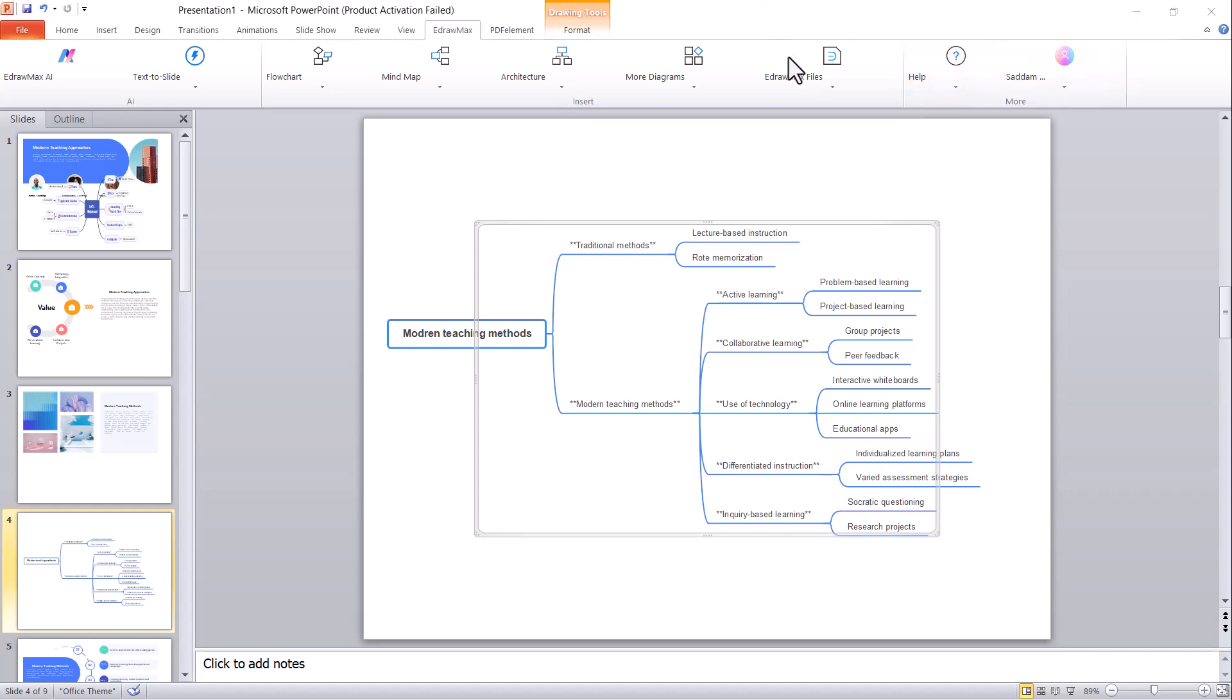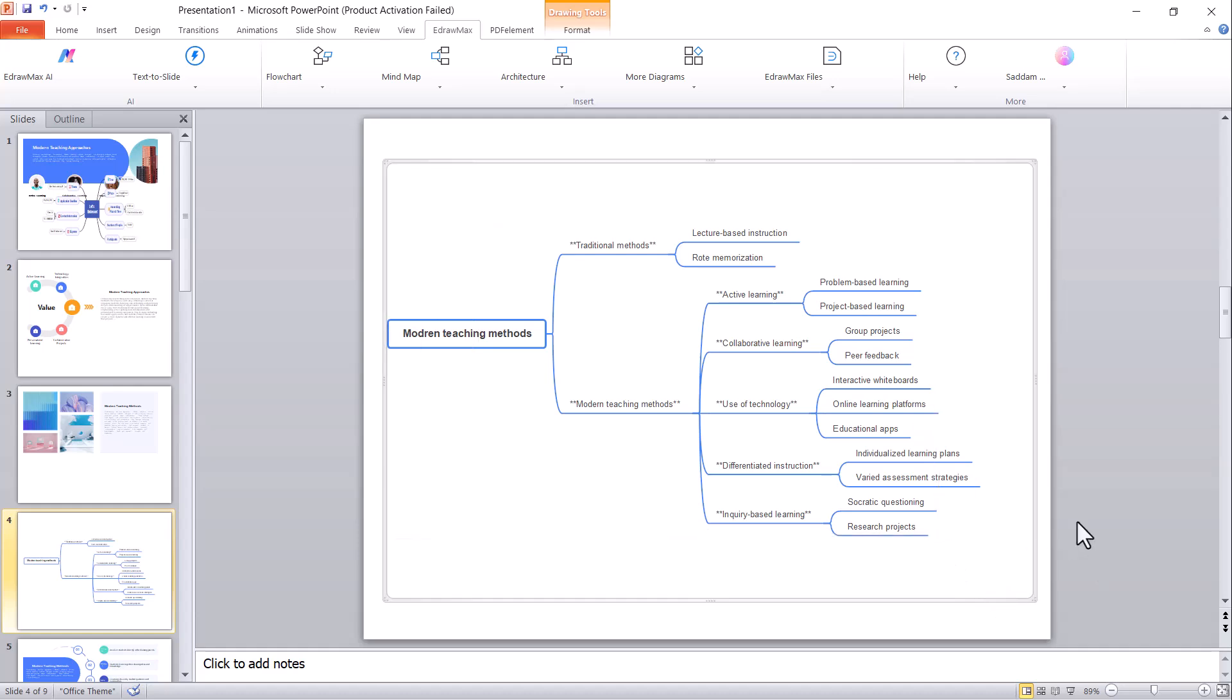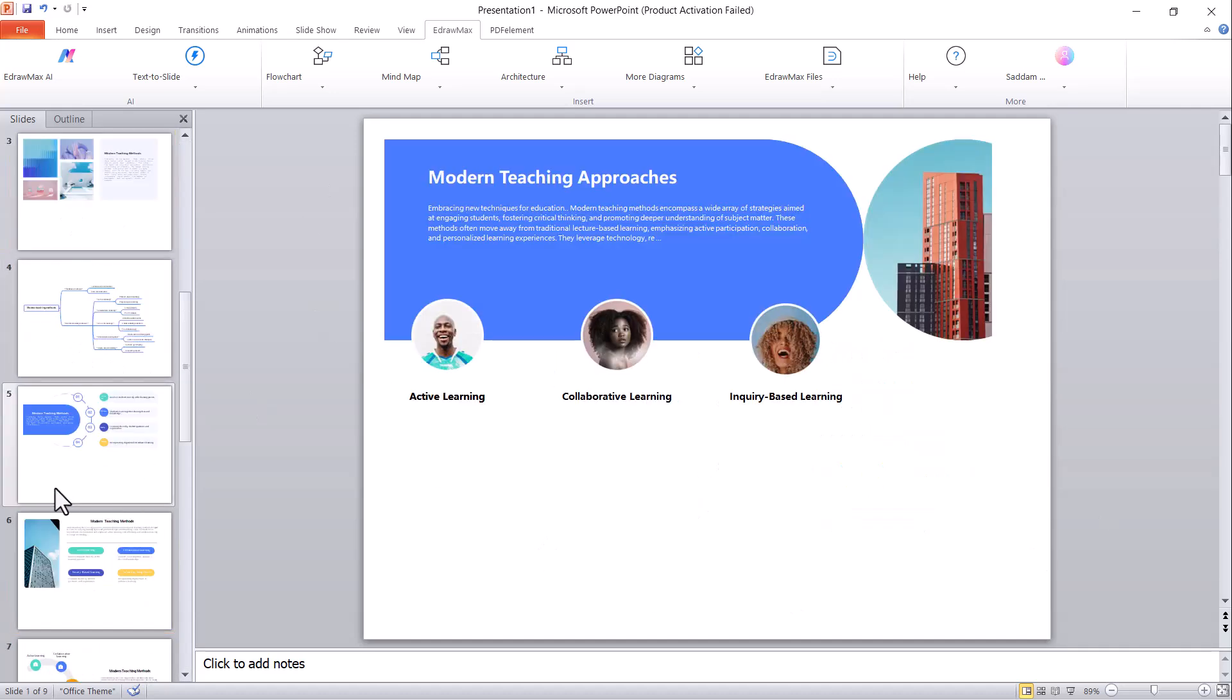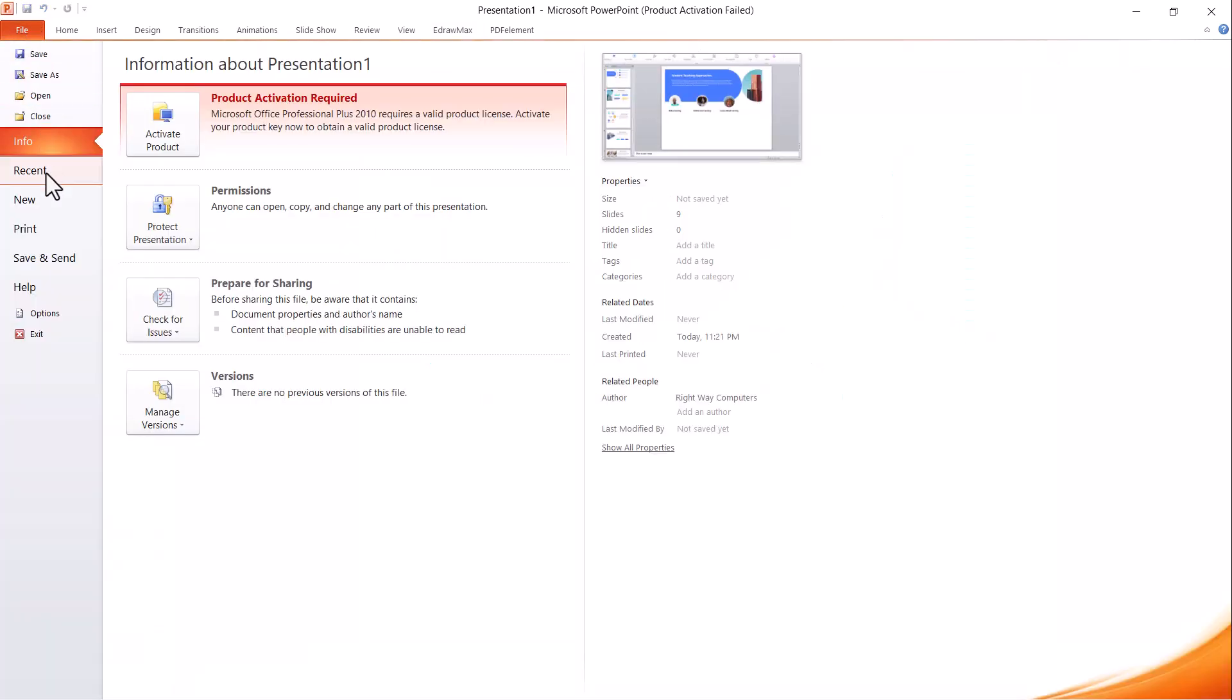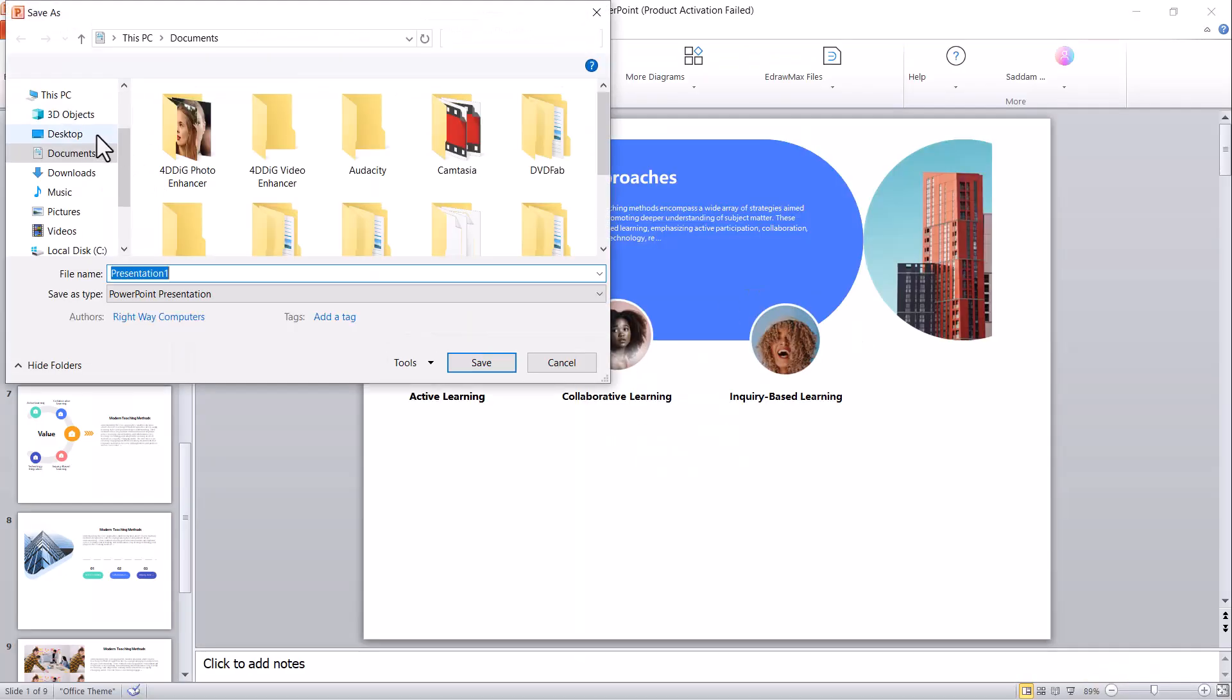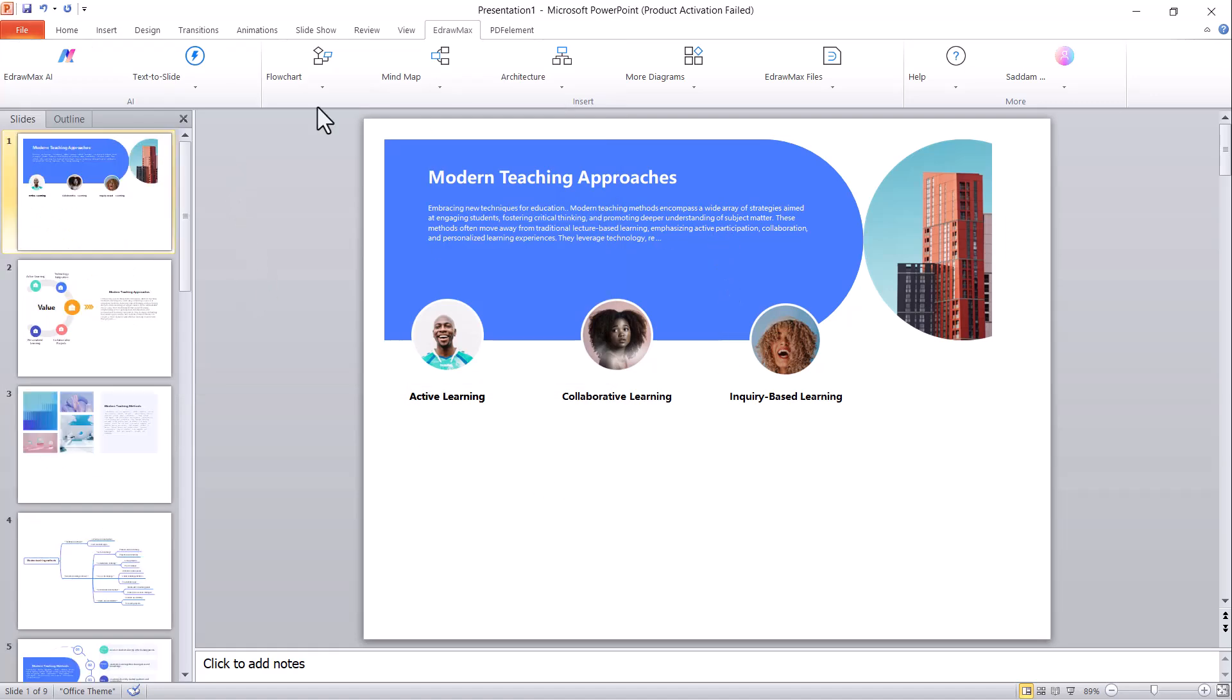EdrawMax PowerPoint Add-in is an incredible tool that allows you to seamlessly integrate high-quality diagrams, charts, and mind maps directly into your PowerPoint presentations. With a wide range of professional templates and customization options, it makes designing presentations much easier and visually appealing. You can download it from the link provided below. Definitely give it a try. Thanks for watching. If you found this video helpful, don't forget to like, comment, and subscribe for more insightful content.